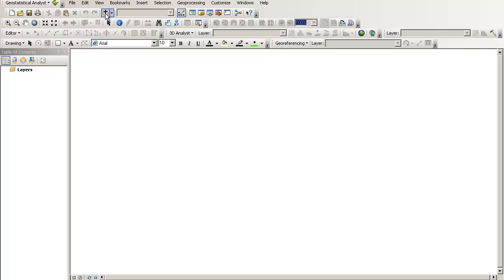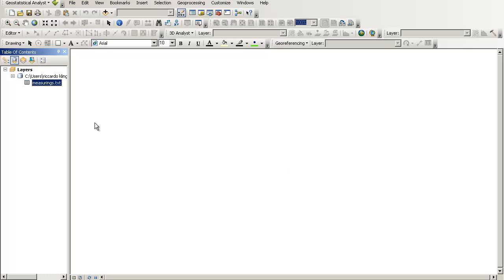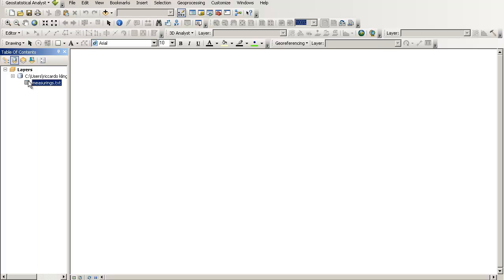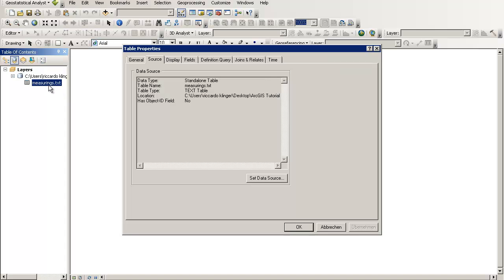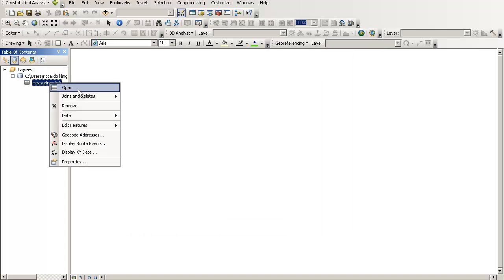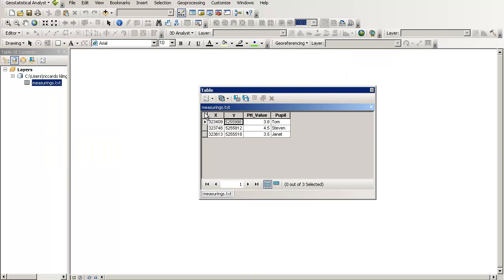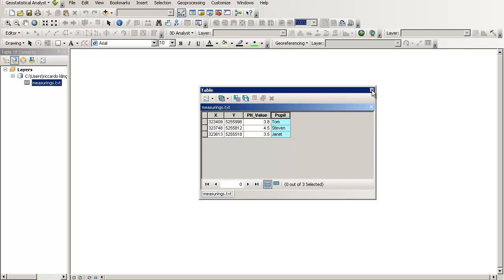So normally, if you're adding some data, you will just click add data. We will do it as well for our measurings.txt file. We will add the data. And please mark, there's no new layer here, but you have a new source of information, which is our text file. So you can open that or no, these are the properties. So double clicking always opens the properties. So you can open it and you will have your table, x, y, pH value and pupil. And it's very well separated. I don't know whether it would work with comma separated values as well. So if you're not sure, just replace the commas or the semicolons or tabulators in a text editor of your choice.